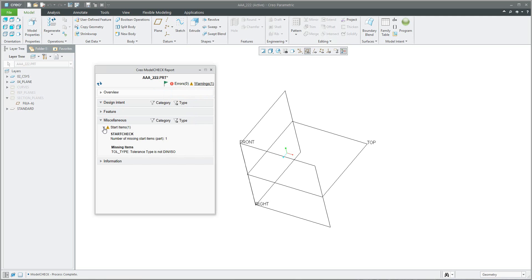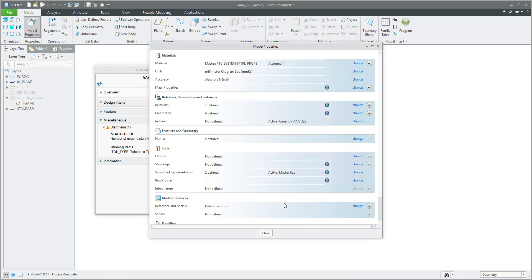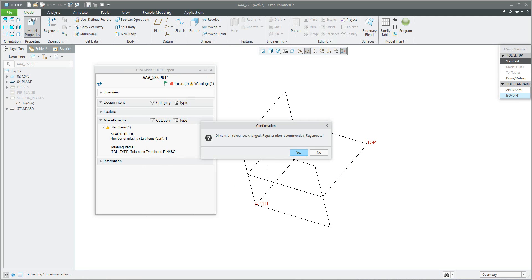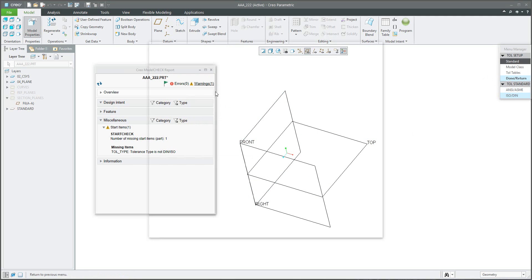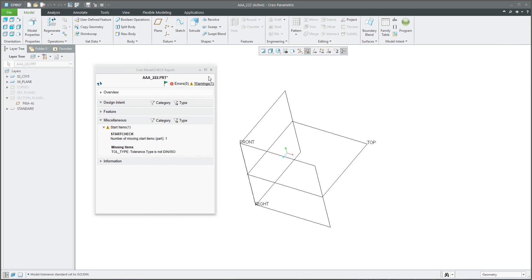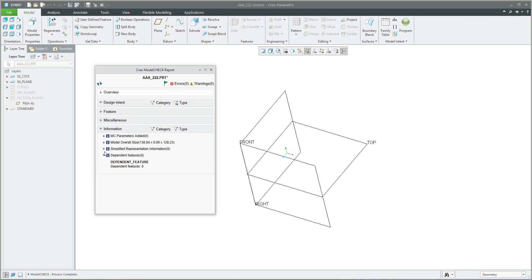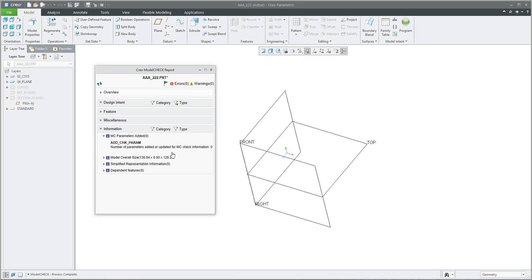Maybe only one small error - tolerance type is not defined correctly. So what I need to do is set the correct standard ISO DIN. And if I finally check the model, there will be zero warnings, zero errors, and information will be set up as I need. You can again have a look at what is possible to set as information.